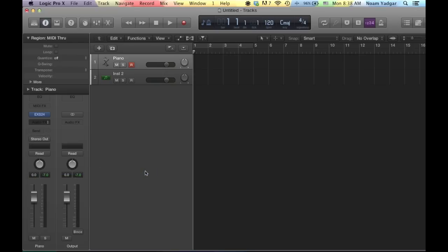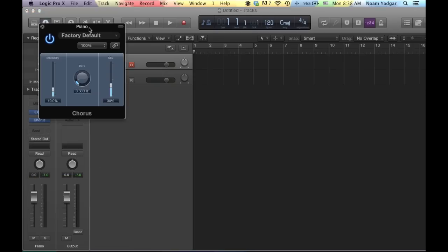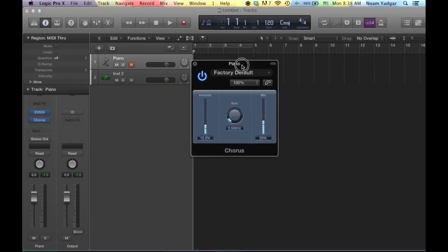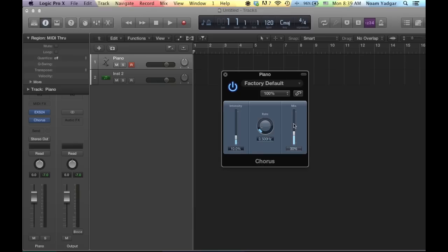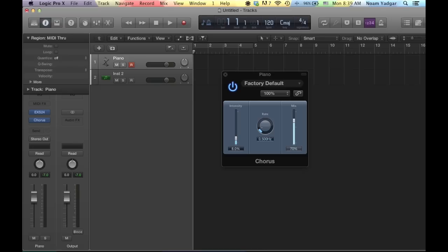Now what the chorus does, it actually duplicates the signal and it takes the duplication and sort of re-pitch it in a rate that you set and intensity that you set. I think 100% is a semitone up and down. So 10, even 8% will be cool. And in the mix, we're going to set it to 70%. Now what I did is actually to detune the piano a little bit so it will become more realistic and more home-like piano and not like a concert-tuned piano.